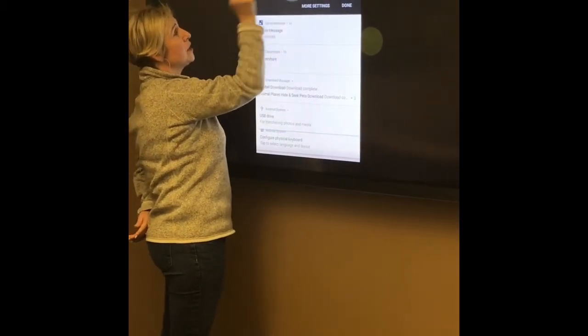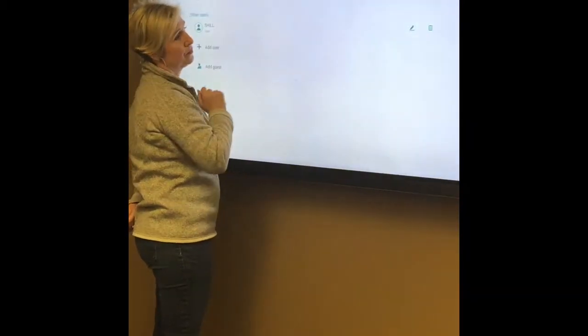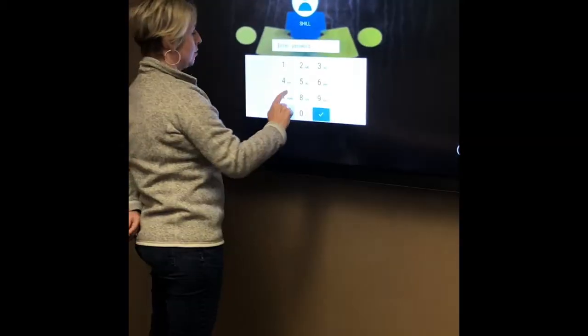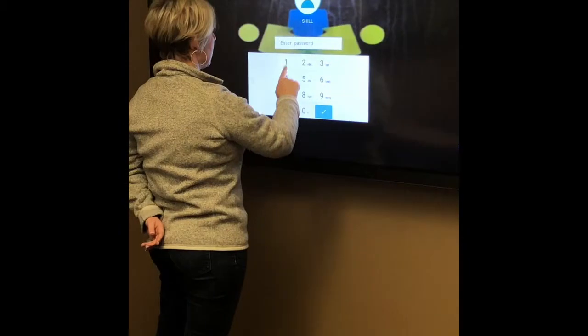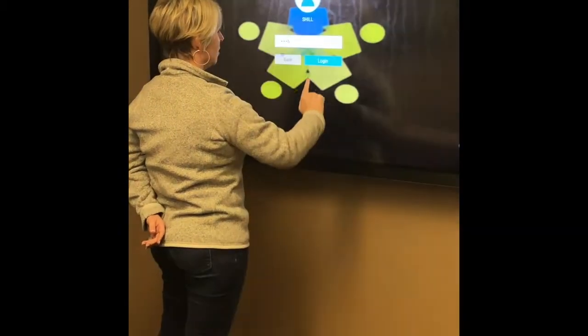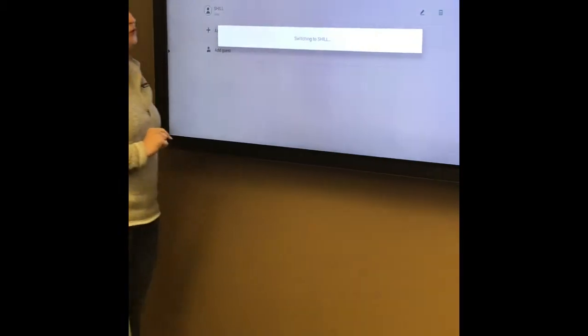So when I switch to a new user, I will put in my password for that user.